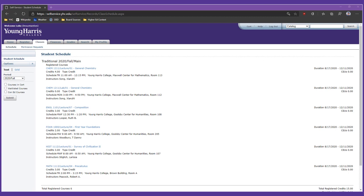If we zoom in a bit on Luke's schedule, you'll see six courses organized alphabetically by their prefix and number. Each course is identified on the first line using a four-letter prefix, a four-digit number, the type of credit awarded, the section number, and the course title. That's a lot of information, so let's take it piece by piece. First, the prefixes, which indicate a course's department or discipline. You can see that Luke is taking courses in Chemistry, English, Foundations, History, and Math.